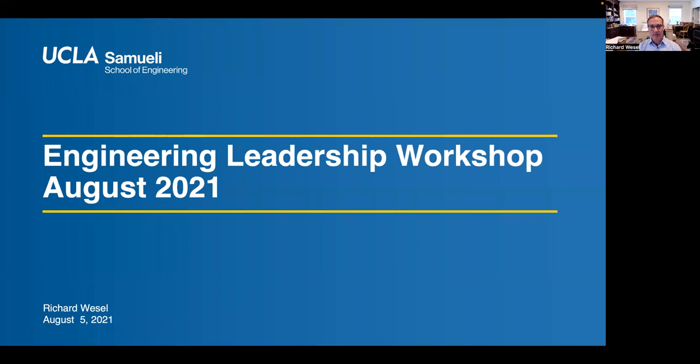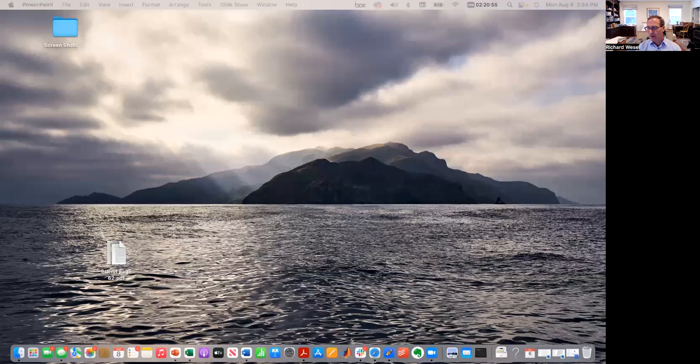All right. This is my presentation at the Engineering Leadership Workshop 2022.